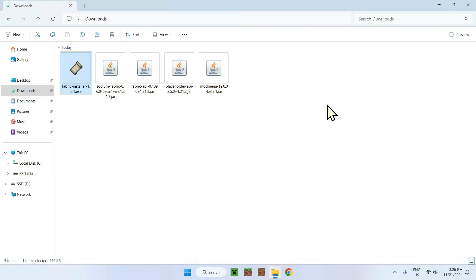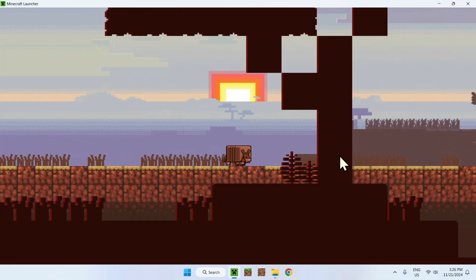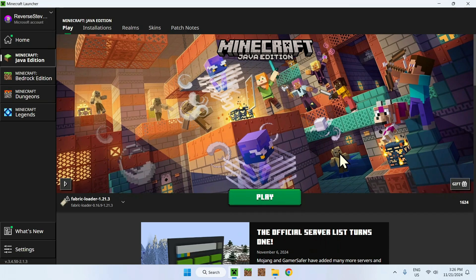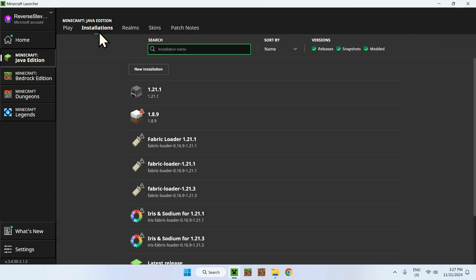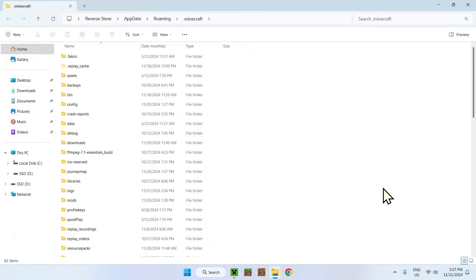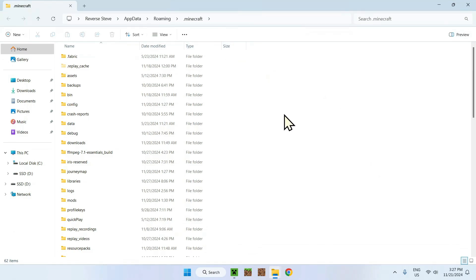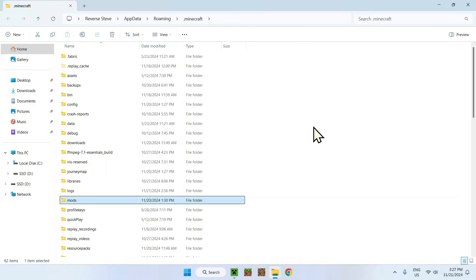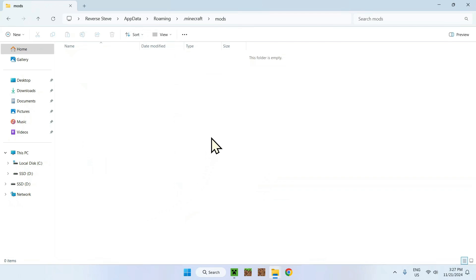Now open the Minecraft launcher — we'll be using the default launcher. Wait for Minecraft to open up. Once it loads, you'll see Minecraft Java Edition, and the Fabric loader will appear at the top of the versions list as the latest entry. To access the mods folder, go to Installations at the top, then click the folder icon next to the 1.21.3 version. This opens the .minecraft folder. Since we have Fabric installed, there will be a mods folder here — double-click it.